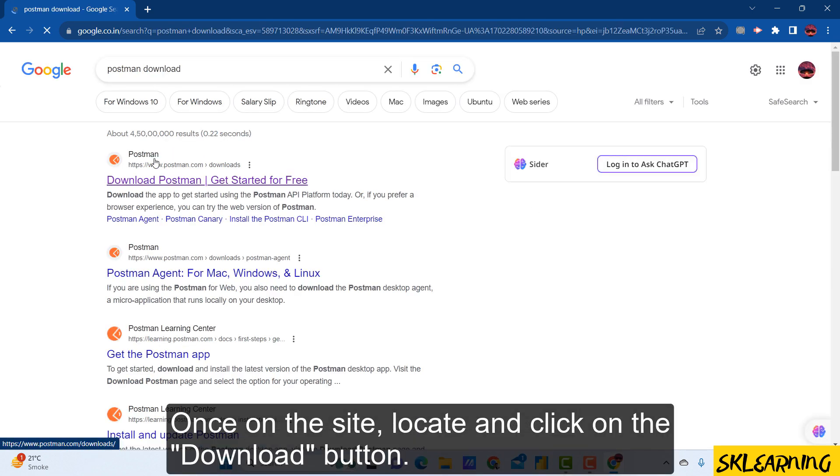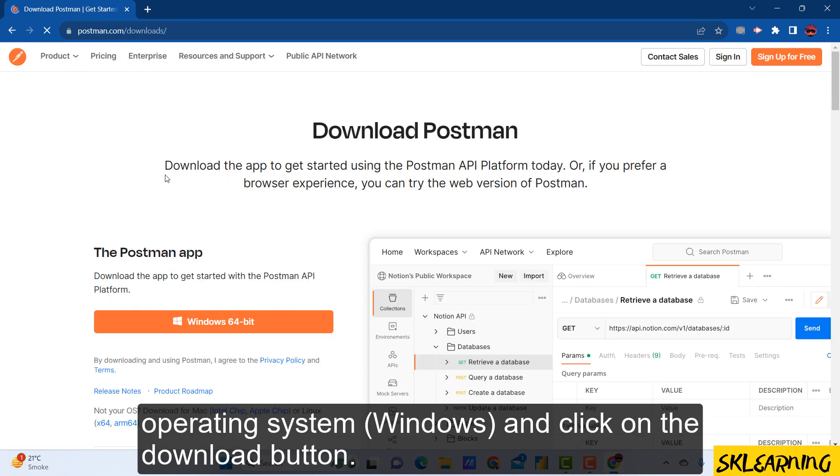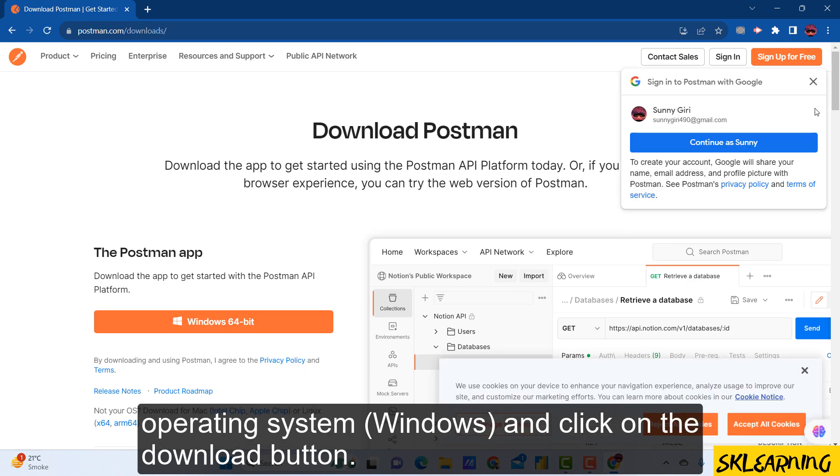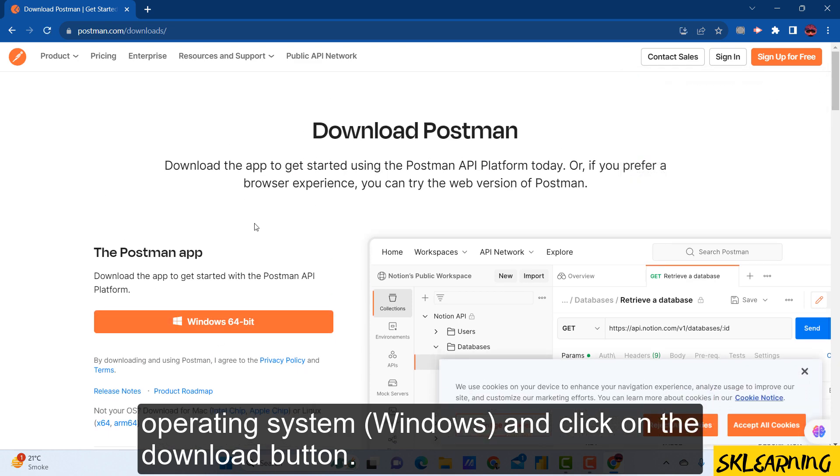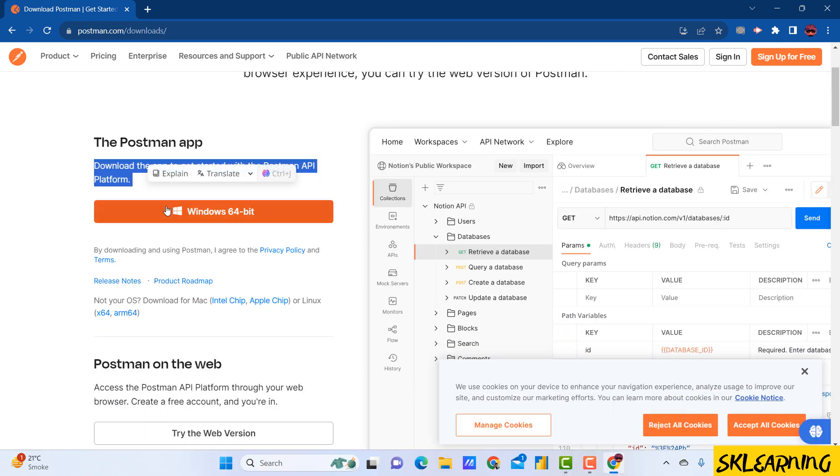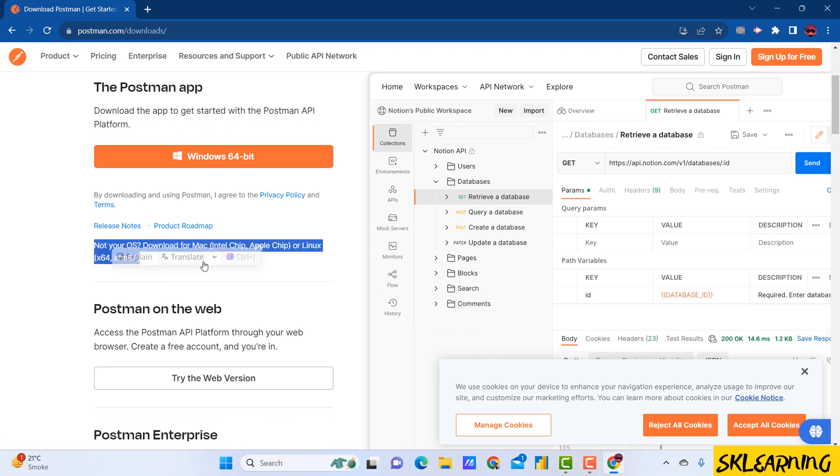Locate and click on the download button. You'll be directed to the download page where you'll see different versions. Choose the appropriate version for your operating system, Windows, and click on the download button.